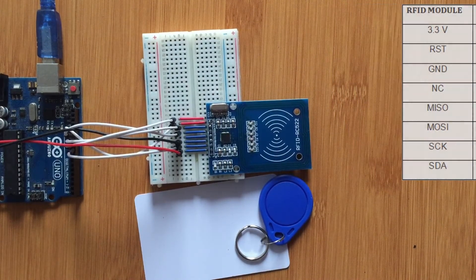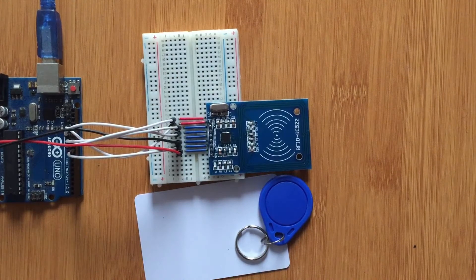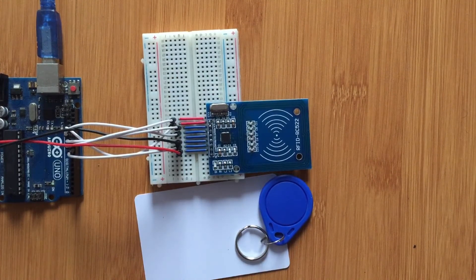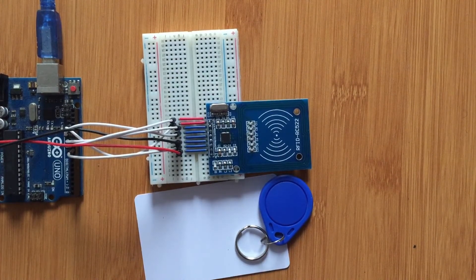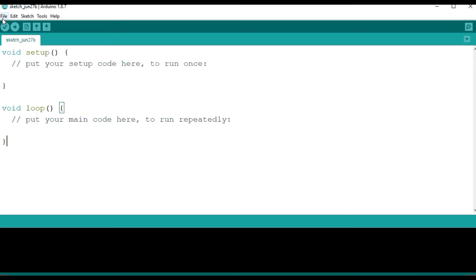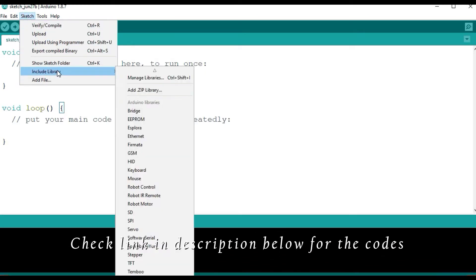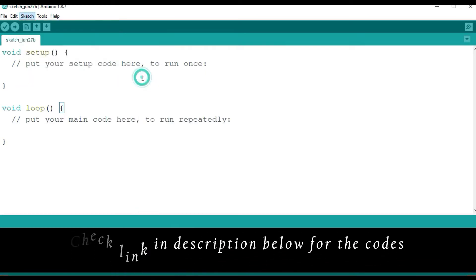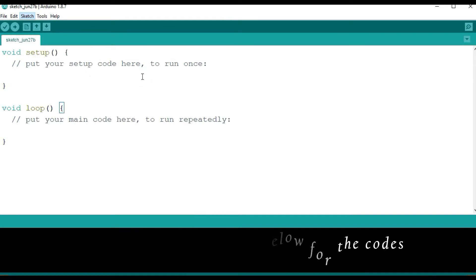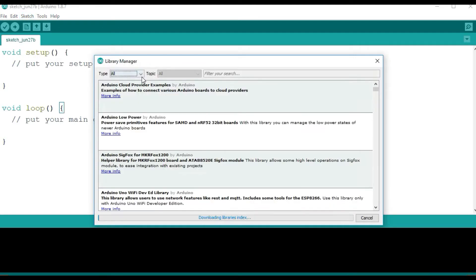Then from there, you can look at the simple program that you are going to be using to read the information from the tags. You are going to be using an inbuilt Arduino program which you are going to first get from the MFRC522 library. So before you proceed, first check whether you have that library in your Arduino IDE. In this case, I'm going to check mine. Go to Sketch, go to Include Libraries, then Manage Libraries. Click, and this is going to show you all the libraries that are included in your Arduino IDE.